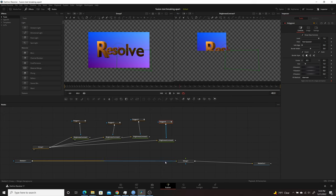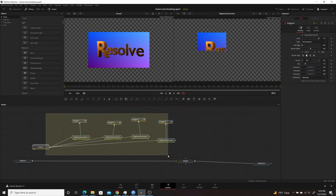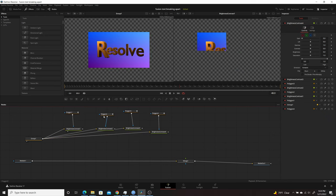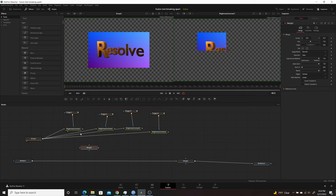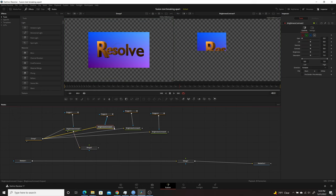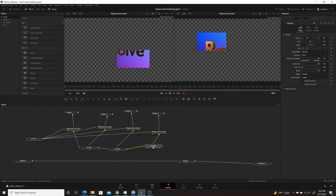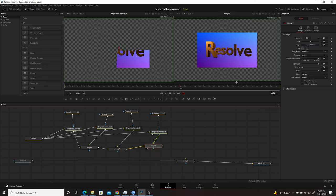That gives you the four pieces. Now we're going to connect them all together using Merge nodes. Box select all the nodes and move them up to give more room. Add Merge nodes: pipe the first Brightness/Contrast into the background and the second into the foreground of the first merge. The output of that merge goes into the background of the next, with the third piece in the foreground. One more merge with the fourth piece — clicking on that last merge and hitting 2 on the keyboard shows the completed image.